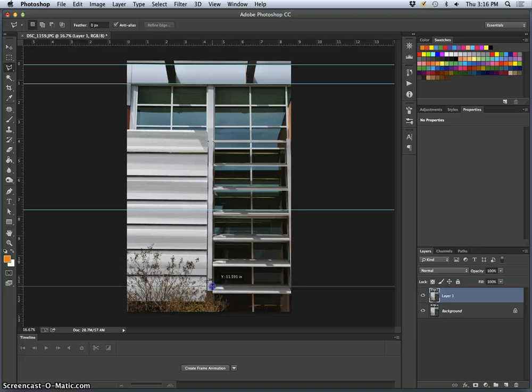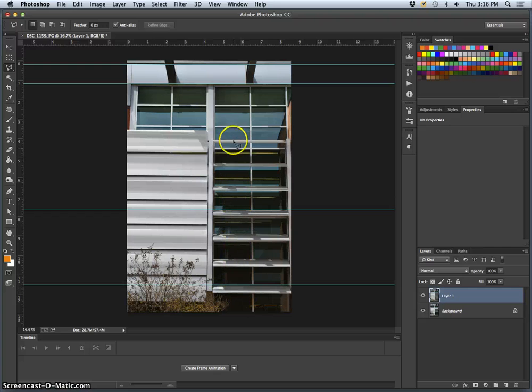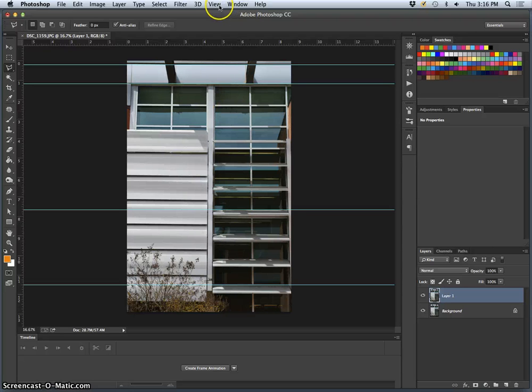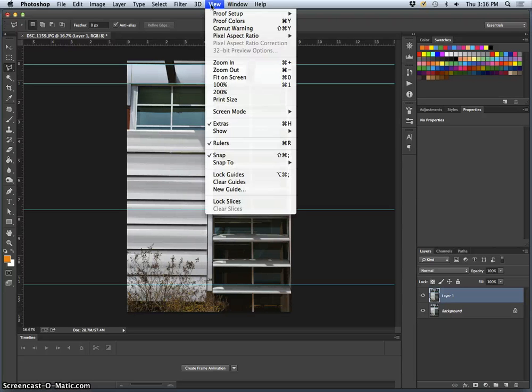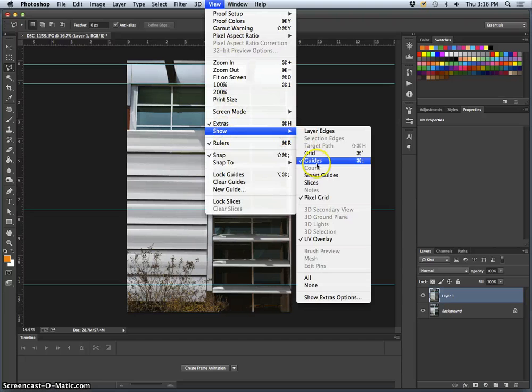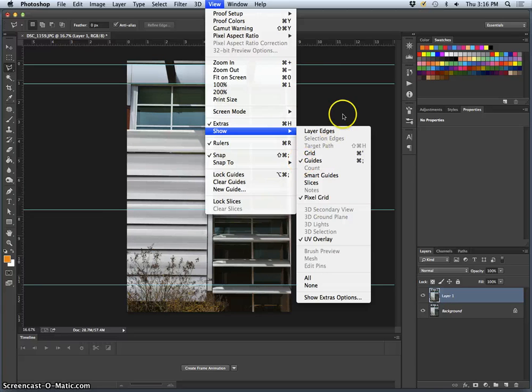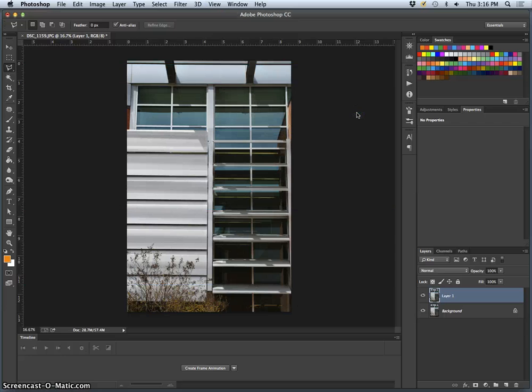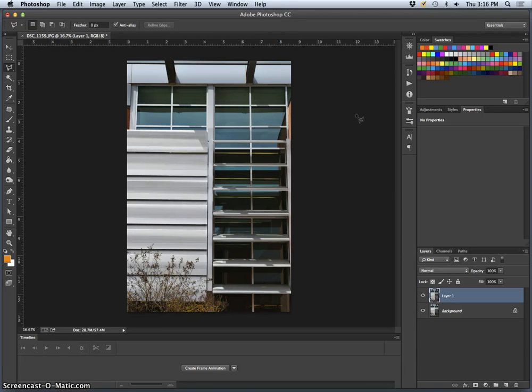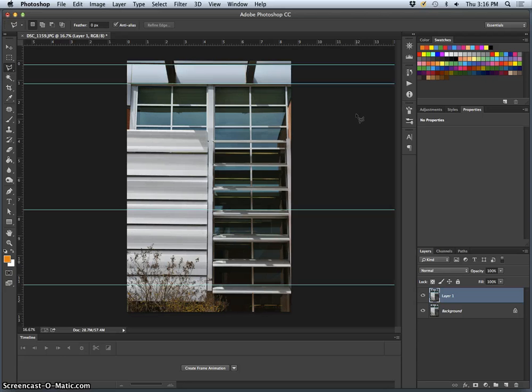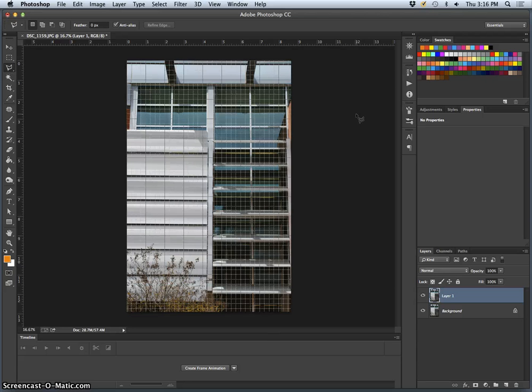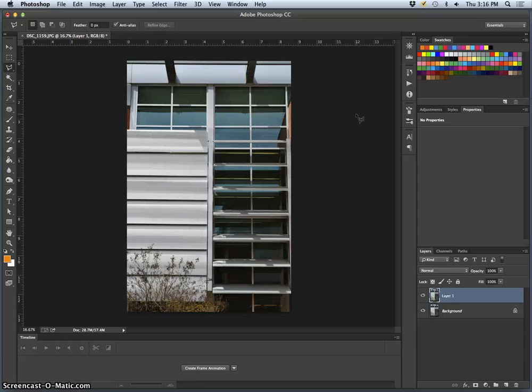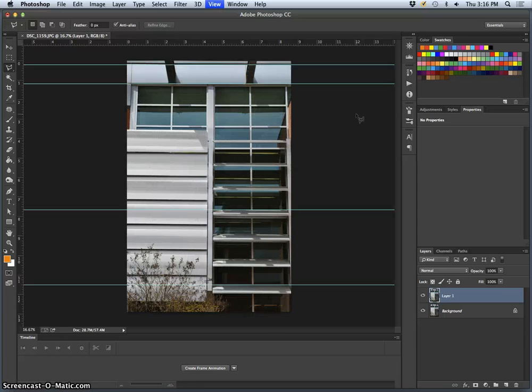And if it is man-made, everything should be parallel. If your guides aren't showing, go to view, show, and make sure guides have a checkmark by them. The shortcut for that is command semicolon and you can toggle them on and off that way. Command apostrophe gives you a grid and sometimes that can be helpful, but I prefer to use the guides.